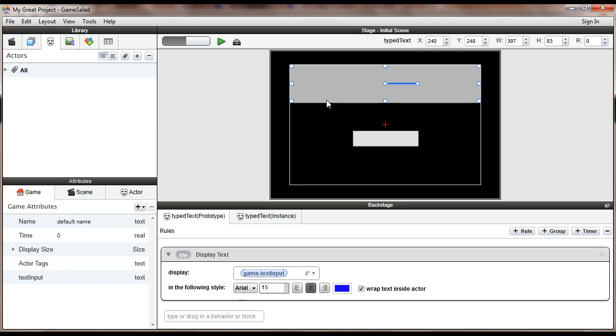But I believe what happens is that it attempts to display the text before it has actually changed the value of this attribute. So what we have to do is a little trick in the code that essentially gives this thing a kick in the head so that it knows that it needs to update the text.